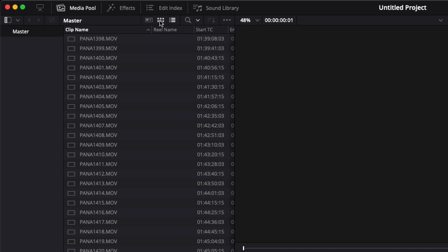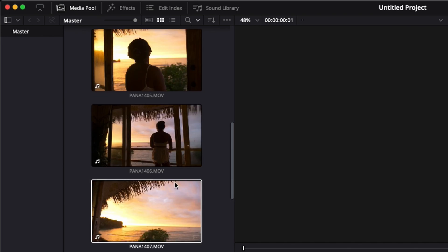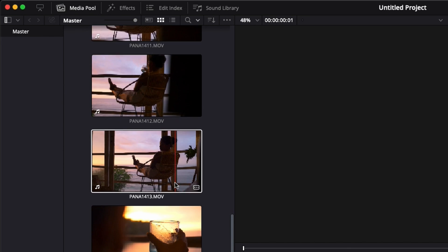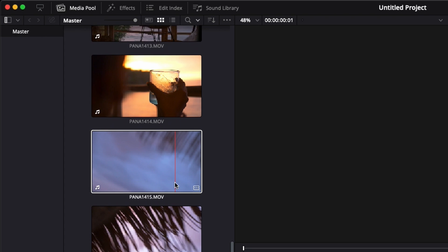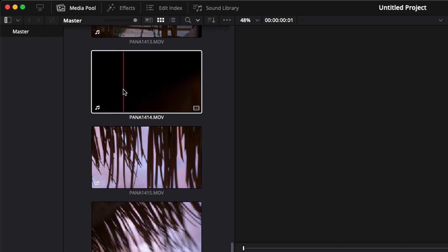For the time being, I'm going to go back to the thumbnail view and scroll down to one clip that will be good for demonstrating. So this one will be good. And here is the first way to go about it.